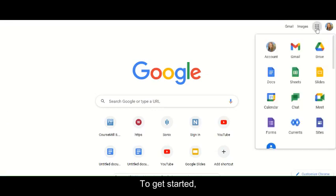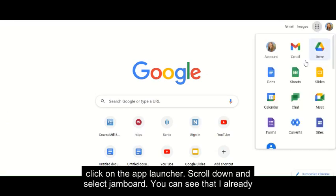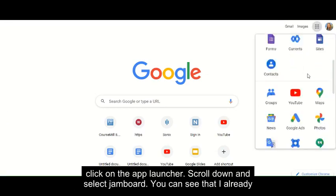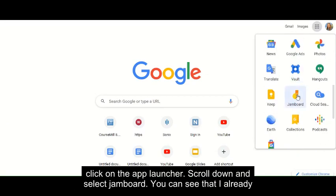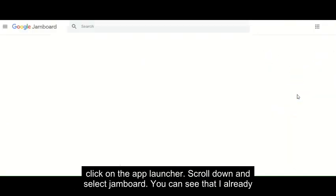To get started, click on the app launcher, scroll down, and select Jamboard.